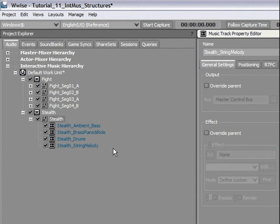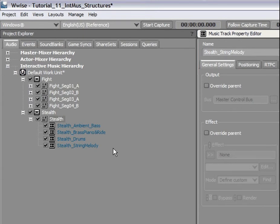Before creating our music switch container, we will create a third music playlist container that will be used for the stress music. That way, we will have a game where the music changes between three different game states: Stealth, Stress and Fight.